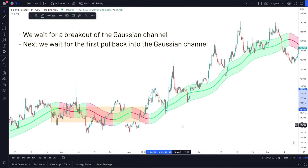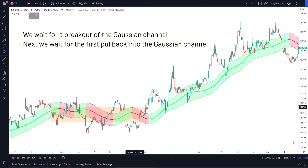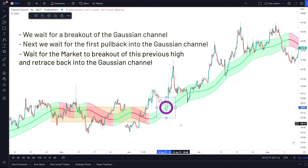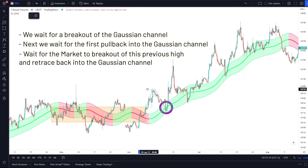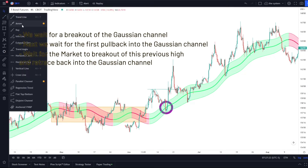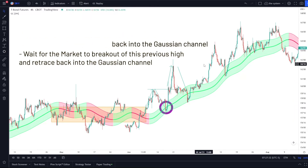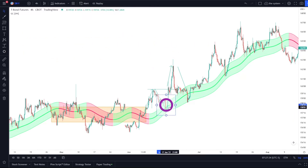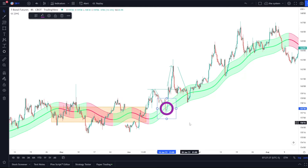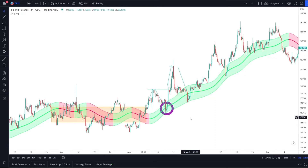We would say this would be a great time to buy, but we actually skip the first entry. The reason I do this is because I want to see the market break out of the previous high first. Once we do that, I'm only waiting for price to break out and then retrace back into the Gaussian channel — this gives me enough confirmation that we are starting a new uptrend. The first pullback can be a little risky because we're not 100% sure if the market is going to make a higher high from there.